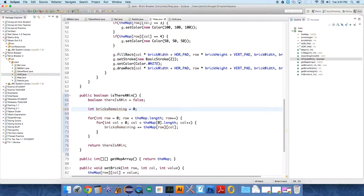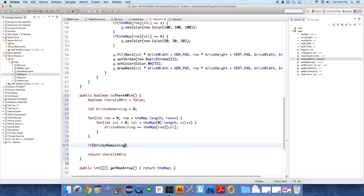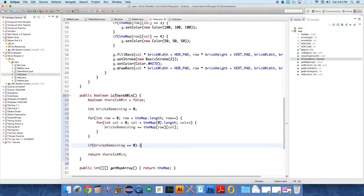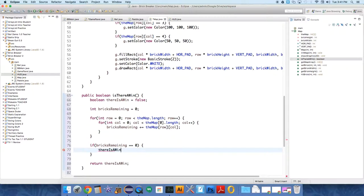Because we only care about whether or not bricks remaining stays at zero. And then if, at the end of both these loops, if bricks remaining equals zero.